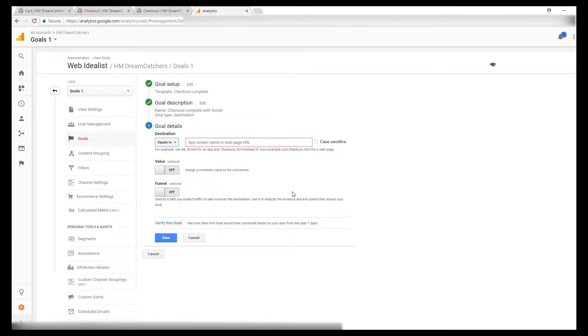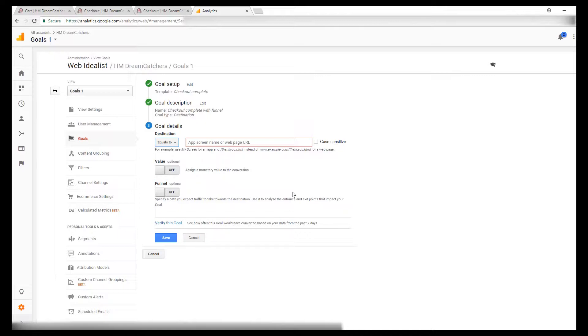The next step is to get the URL for your thank you page. In order to do that you can either navigate through the back end of your website and find it, or you can create a test product for zero dollars and go through the checkout process to figure out the URL for your thank you page. Along with the thank you page, while you're doing this step for the funnel, you're going to need two other URLs. You're going to need the URL for your cart page and you're going to need the URL for your checkout page. So you need a total of three URLs to set this up.